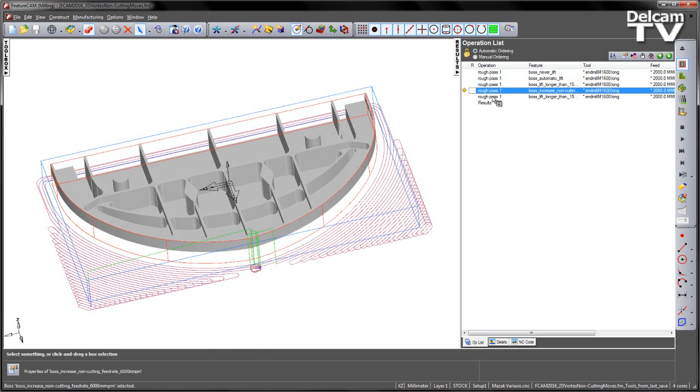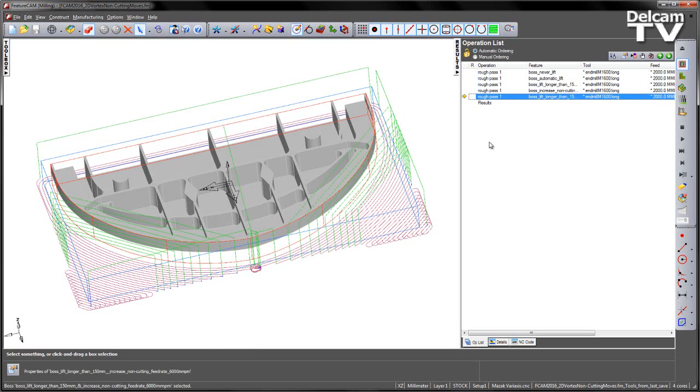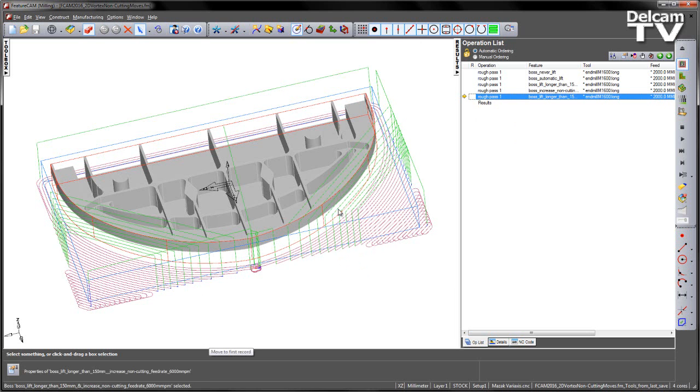The final one is a combination of the two so this has the increased feed rate so we can see the larger trochoids on these outside corners but also we've got the retract moves in these areas where we go over that 150mm threshold.